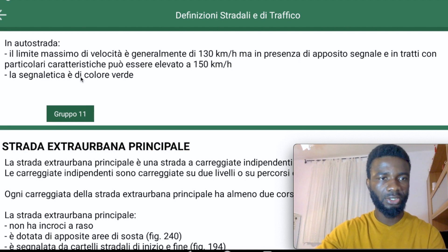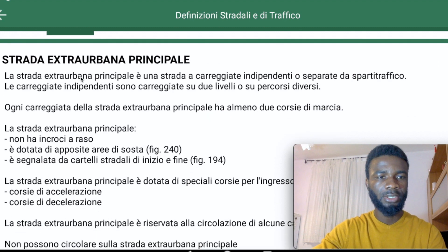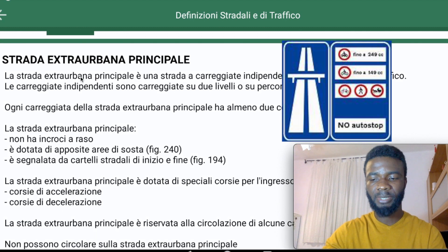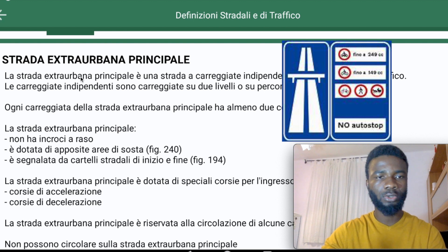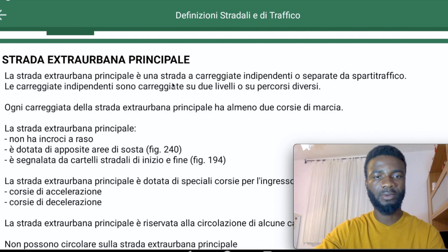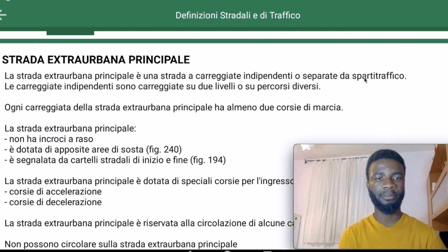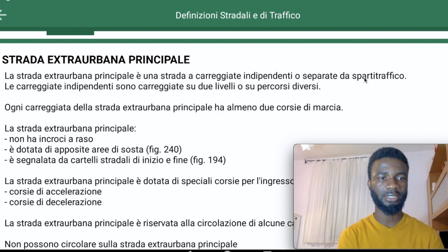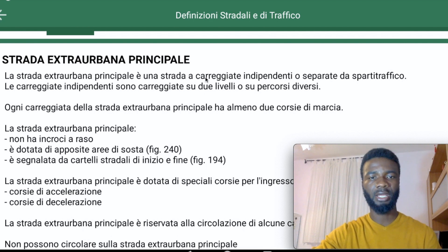Now, la Strada Extra Urbana Principale — the main out-of-town road — is the second principal road after the Auto Strada. La Strada Extra Urbana Principale also has independent carriageways separated by a traffic island, and it follows almost the same principles as the Auto Strada.